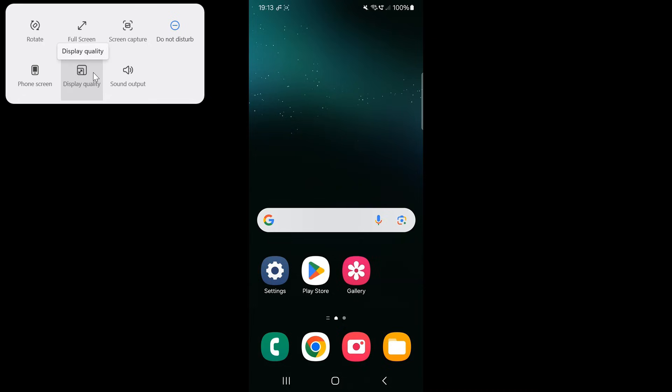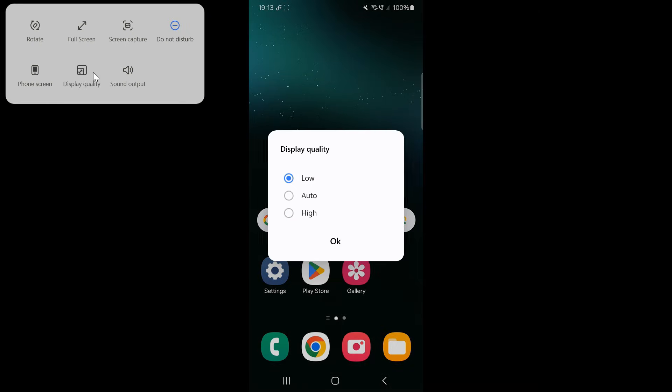For those who care about visual clarity, the display quality setting lets you adjust the resolution. If you are on a slower network, you can stick to standard quality, but if you want a crisp and smooth display, go for high quality.